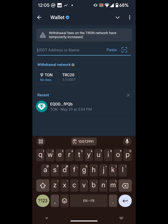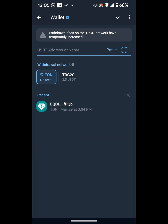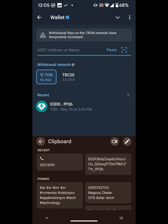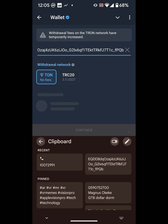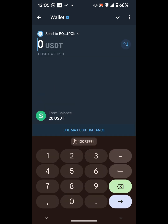Now it's asking for the wallet address. I also have to select the network — which is TON. Then I paste the address and click Continue.